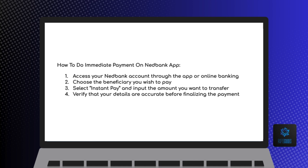Then choose the beneficiary you wish to pay. Browse through your list of saved beneficiaries or manually enter the details of the person you want to send money to.